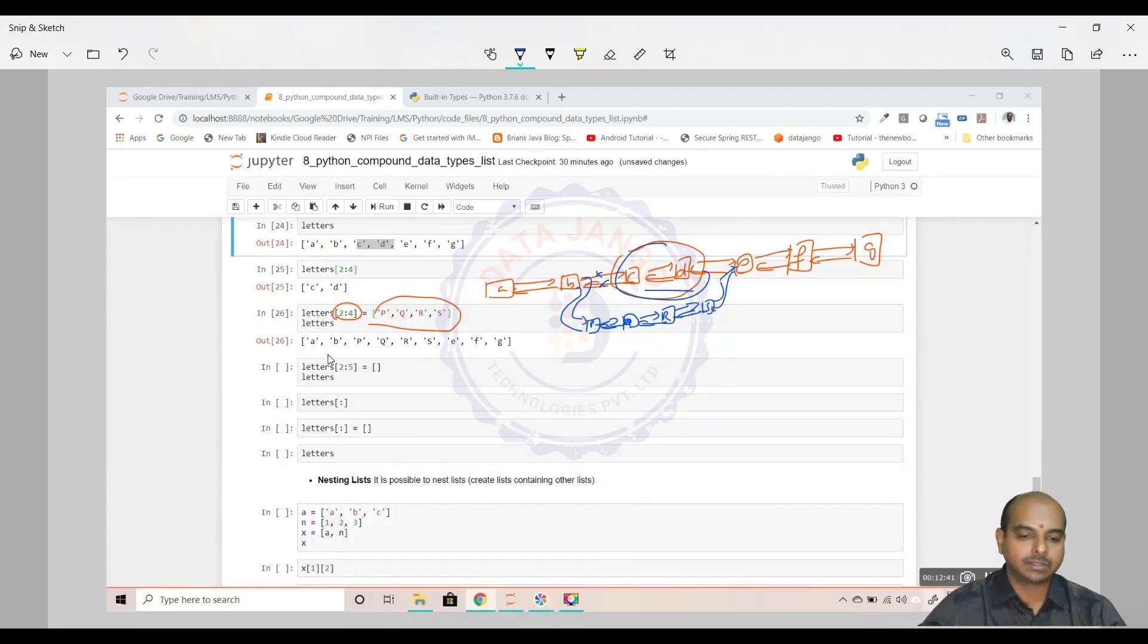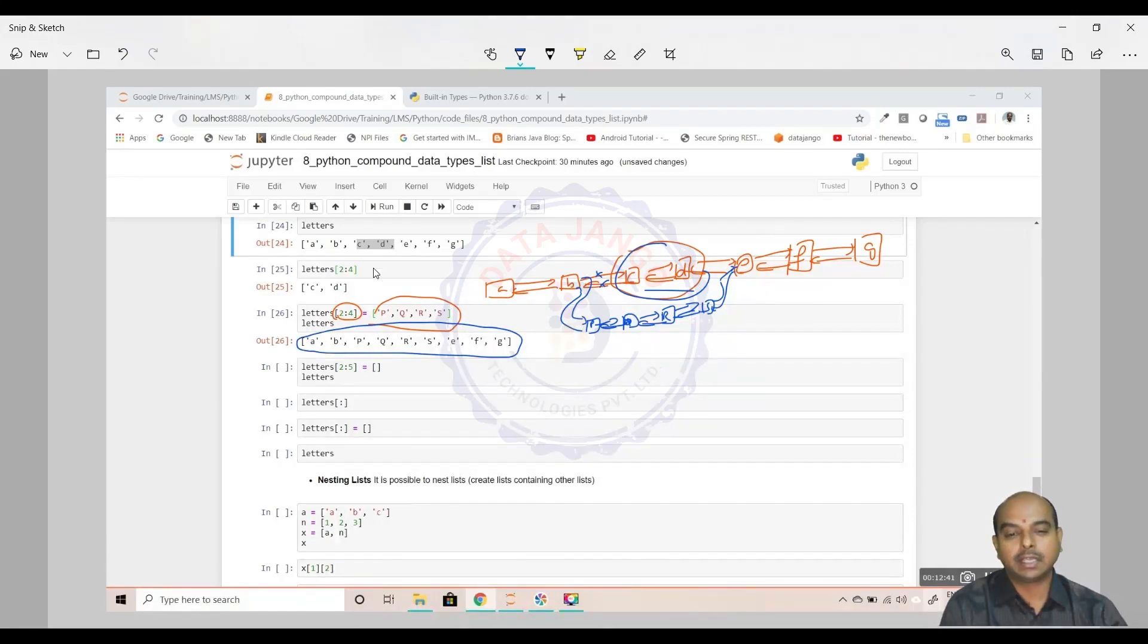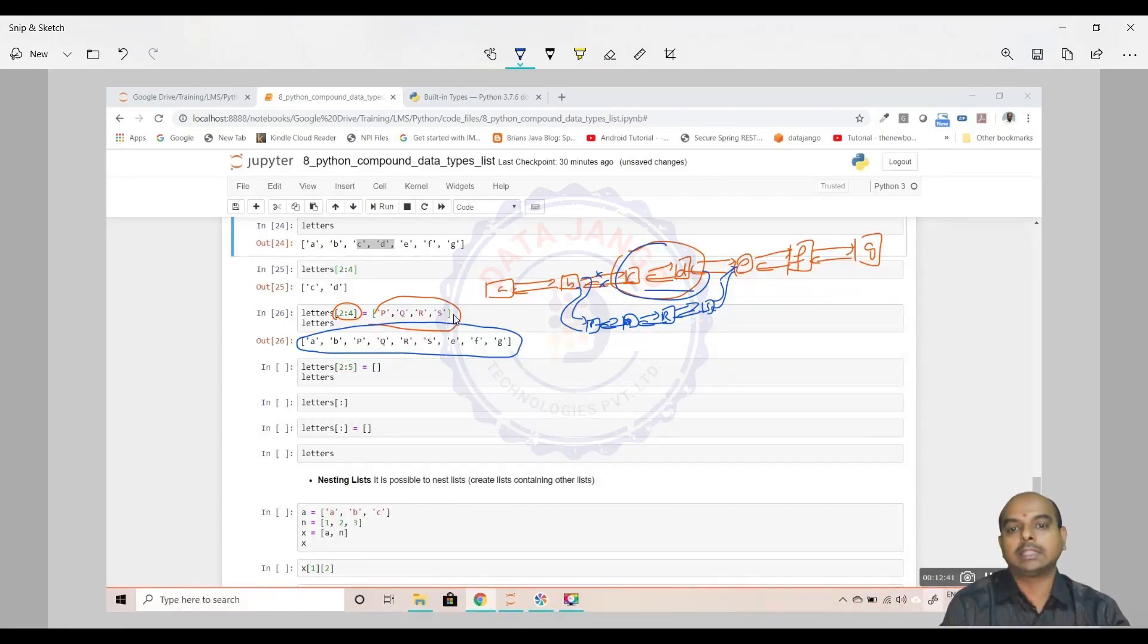These two are gone. We have got this new list where we have updated a slice CD with PQRS, another list. That is how it is happening.